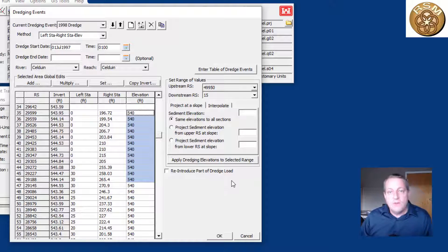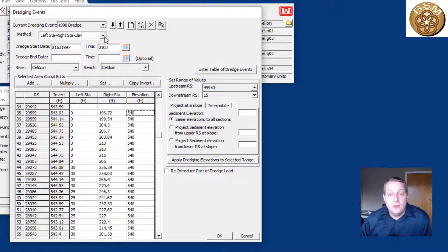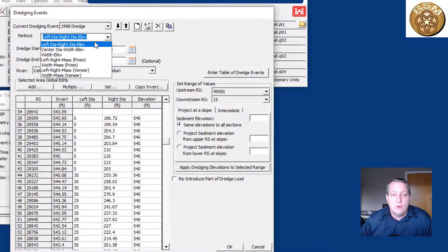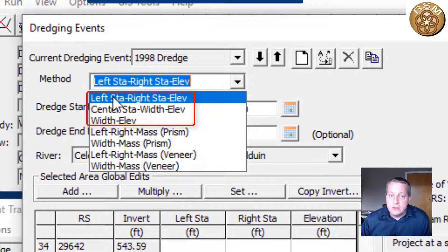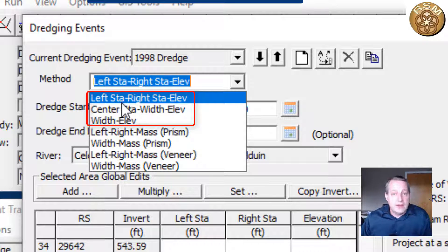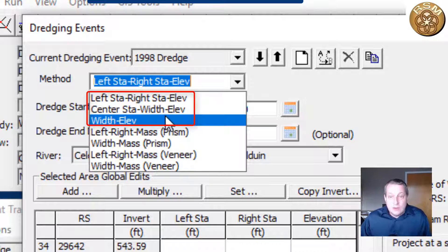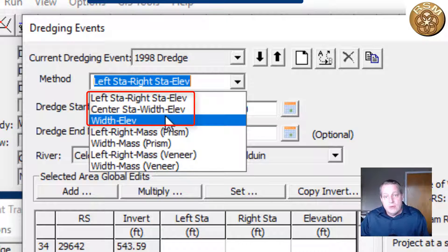We take that volume stencil and remove all that mass from the system, unless you want to reintroduce it — there are advanced options for that covered in another video. We're defining the left station, right station, and elevation, but that can be tedious. There are actually a number of ways to define dredging: you can specify left station, right station, and elevation; or define it by center station and width; or use a third option — just specify the width and elevation, and the model will center the dredge between the movable bed limits and handle the geometry math for you.